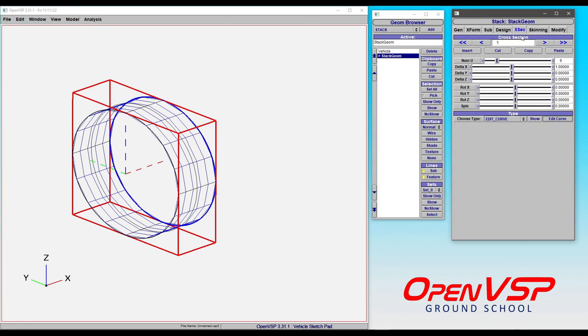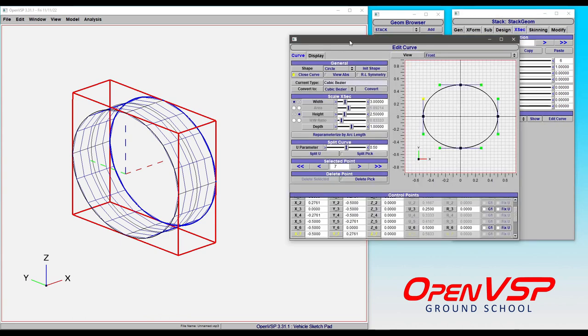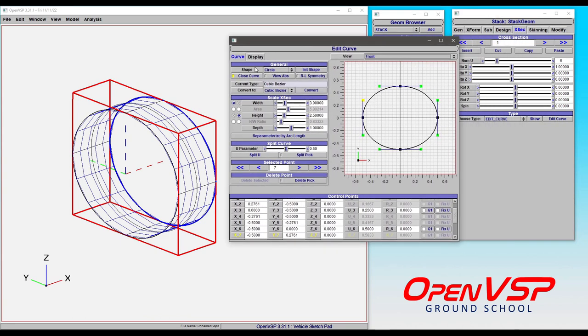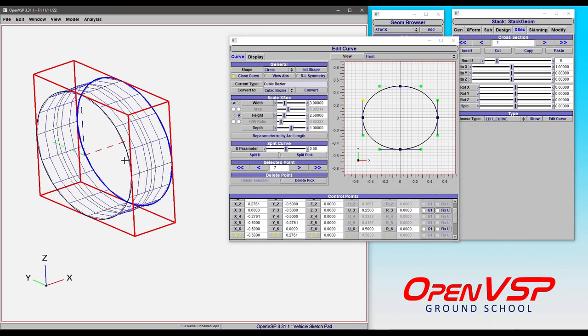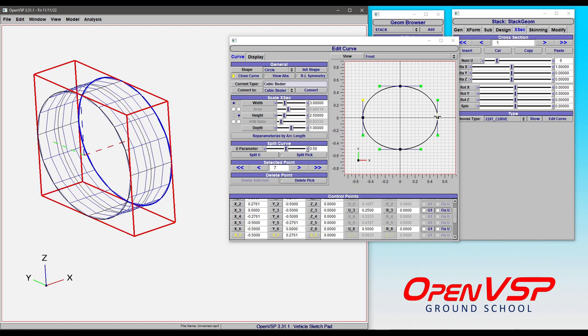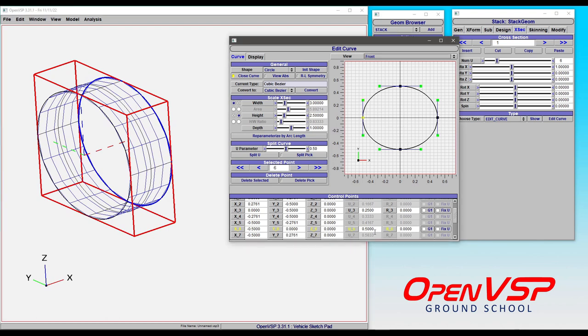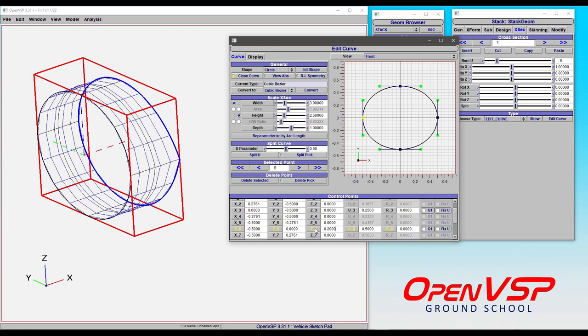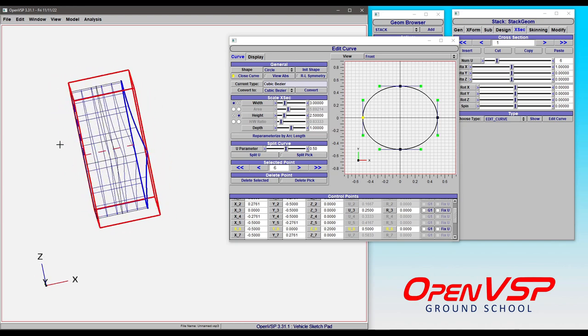So in this stack geometry that we have, we're going to come to our cross-section and open the curve editor. Now we can take a look at some of these control points. If we pick this coordinate here at U equals 0.5 on the left side of this cross-section, we can start to play around with this Z parameter. Let's call it, say, 0.2, and notice that it starts to give it a little bit of extra depth.